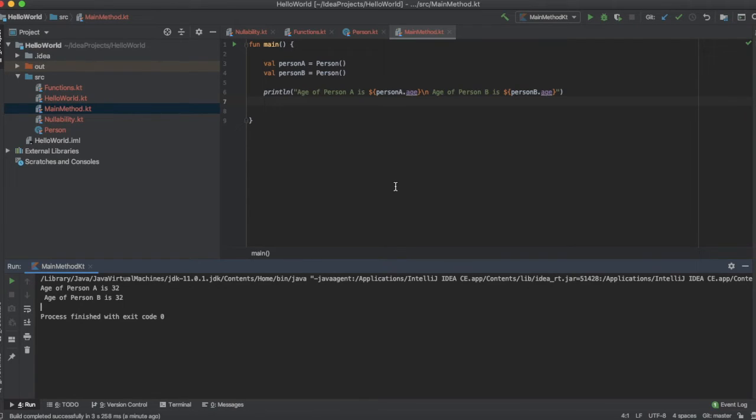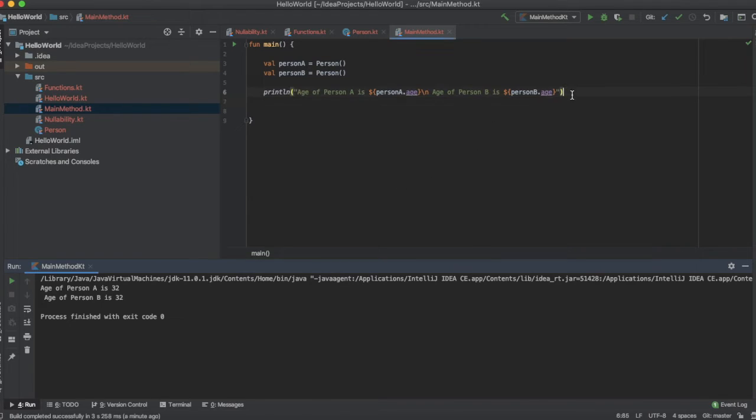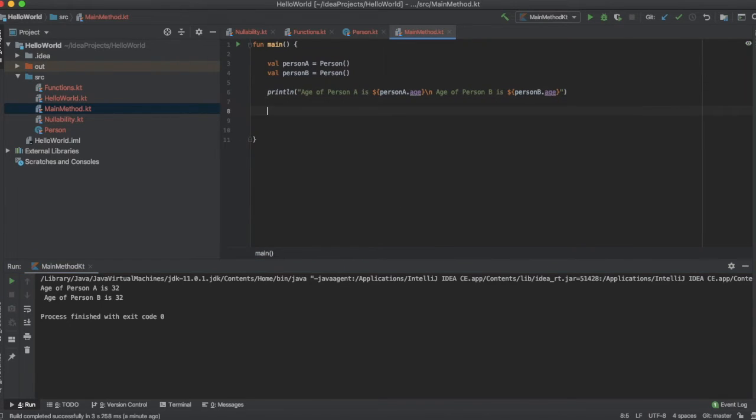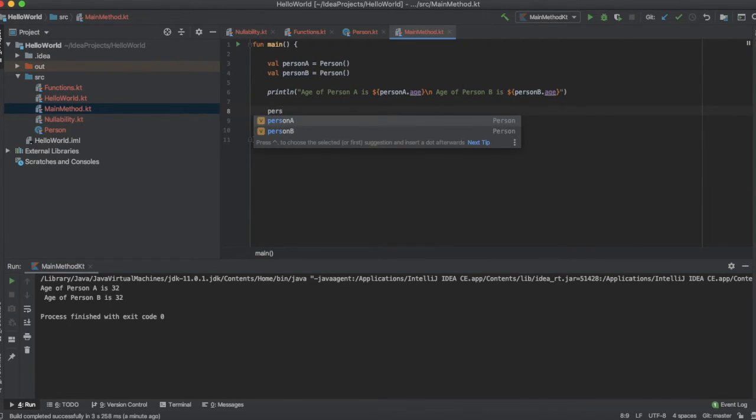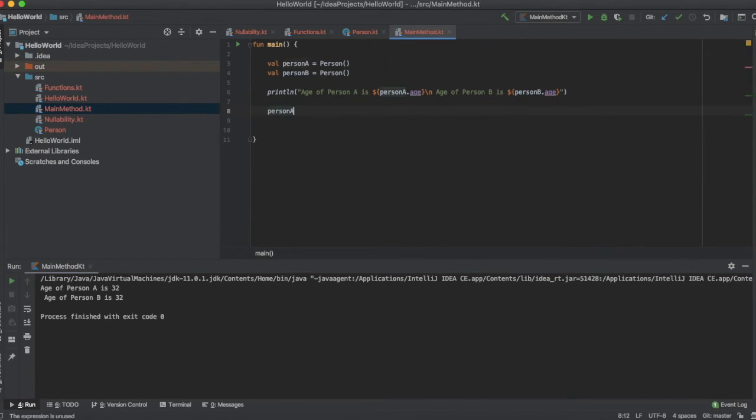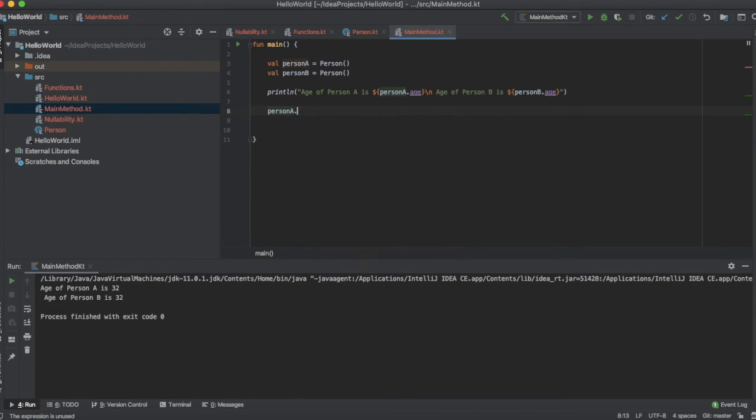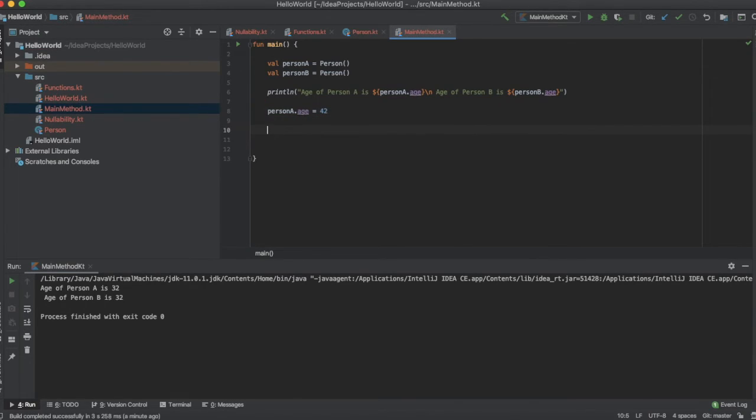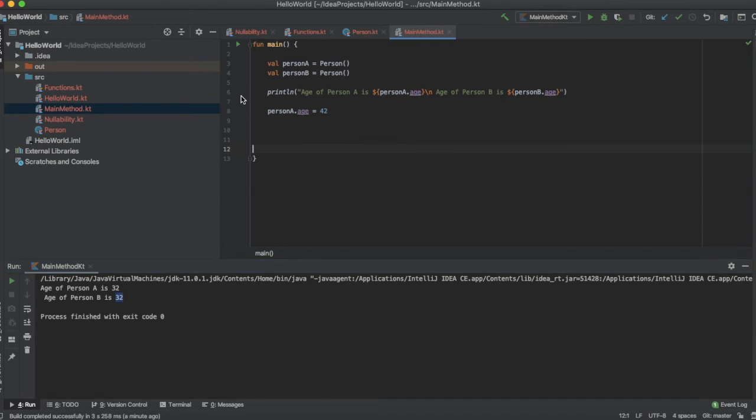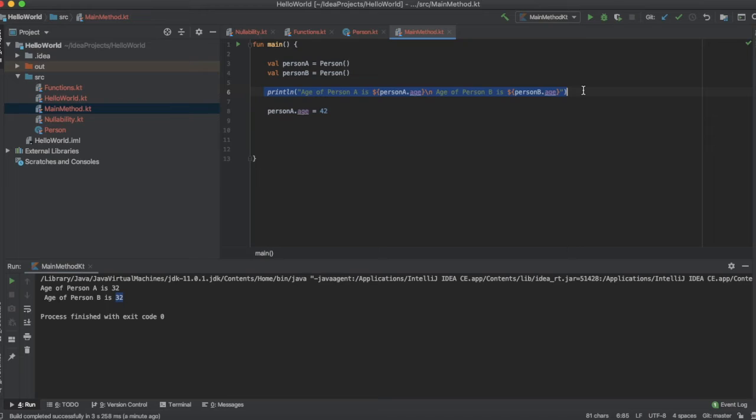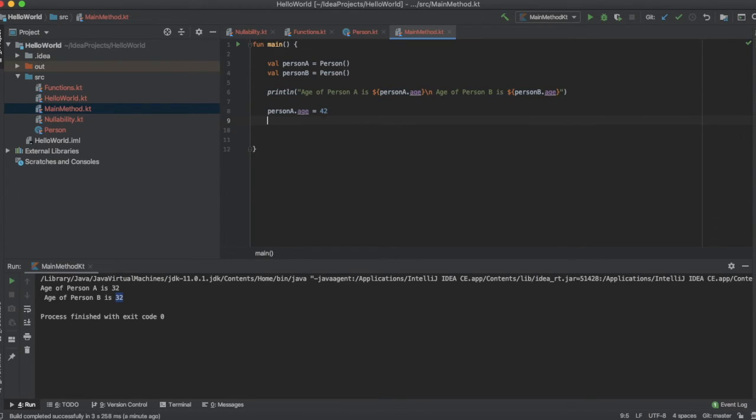Now let's try to update the value of the property age of the instance person a. Person a dot age is equal to 42. The default age was 32, so we are trying to update the value of person a's age. I am going to copy the println statement again.